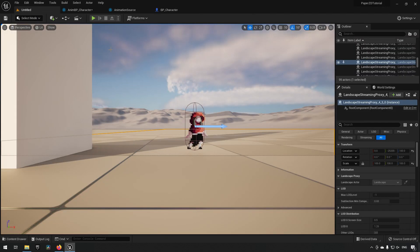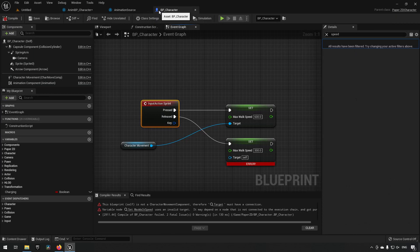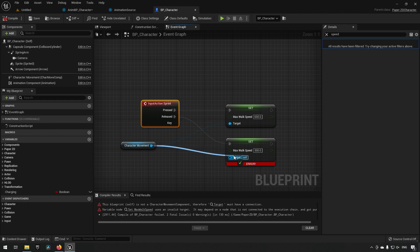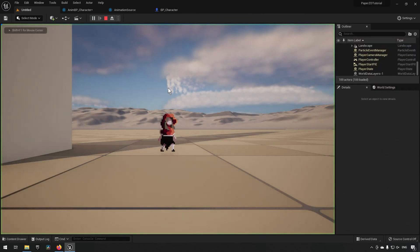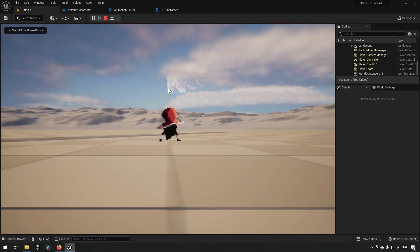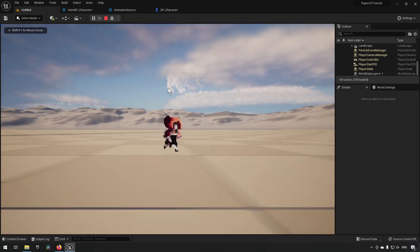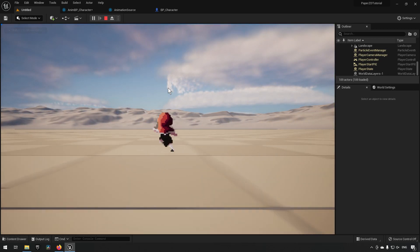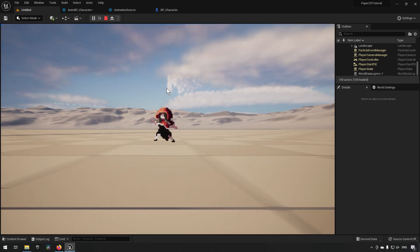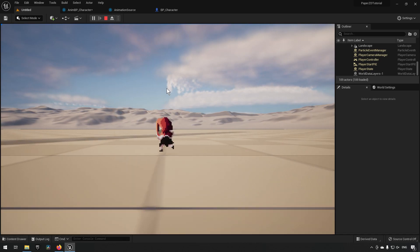Let's try that — I missed a component, but now we can run around. Running at normal speed, and holding down shift you can see the character is now very quickly moving across this landscape.